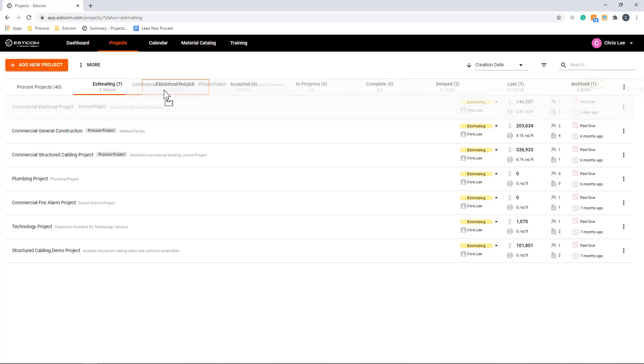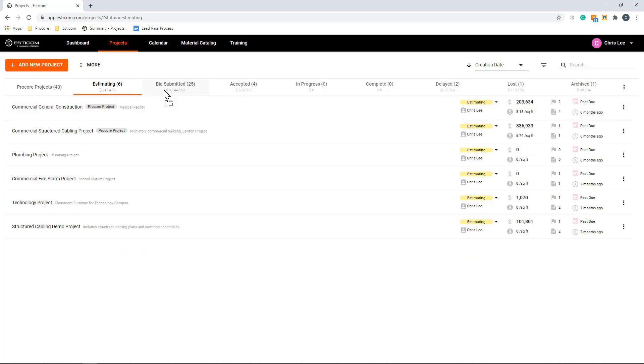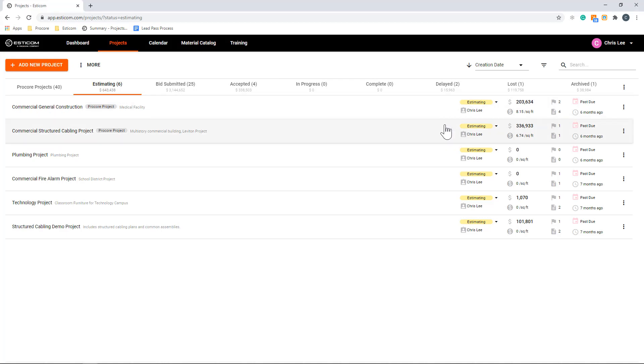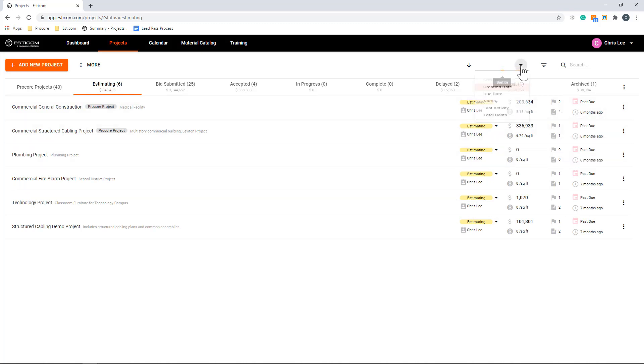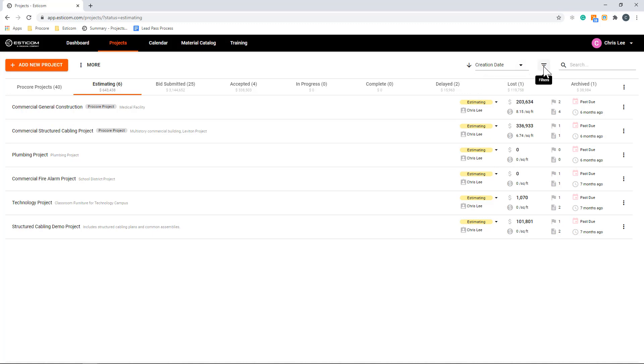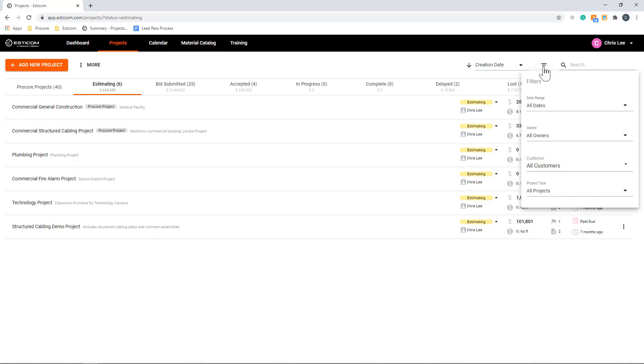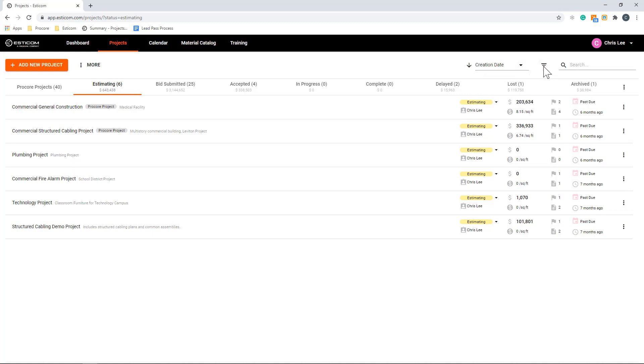You'll notice that as you move your bids, the estimated construction value for the stage increases and decreases appropriately. To the right of the projects, you can see the assigned estimator, due date, and project value. Here, you can easily sort and filter by any of these values, making organizing your bid pipeline and collaborating with fellow project team members easier than ever before.